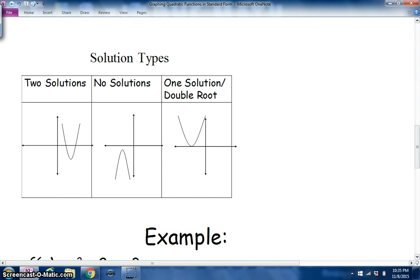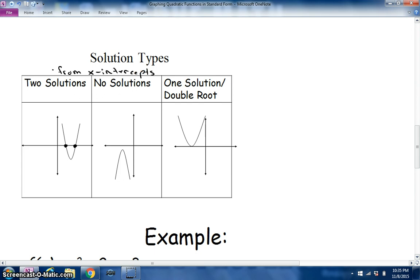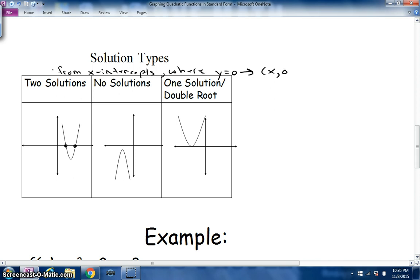We can have several solution types from the quadratic equation. When there are two solutions, there are two x-intercepts. Those are called solutions, roots, or zeros — they come from your x-intercepts, where y = 0. If you write the ordered pair, it's (x, 0) — just the horizontal coordinate.